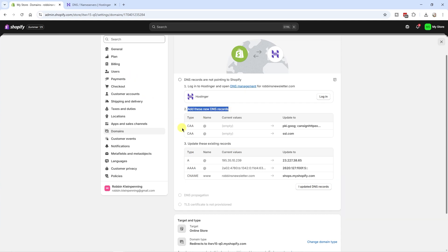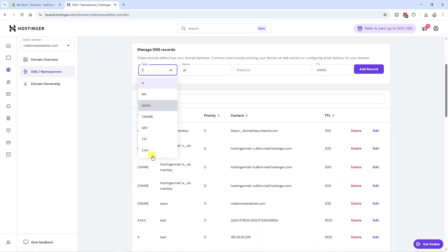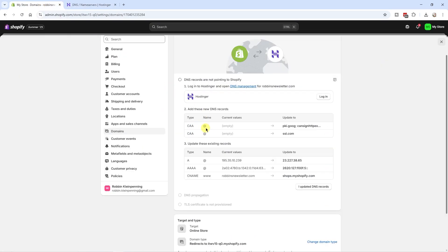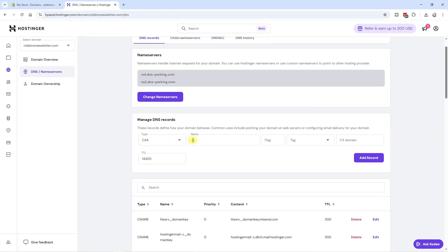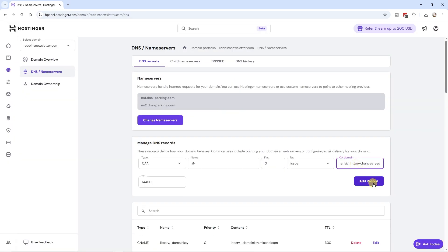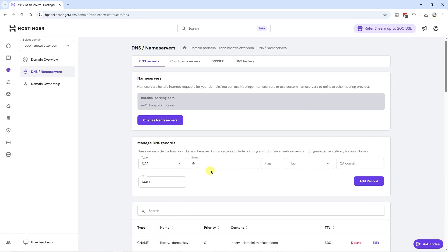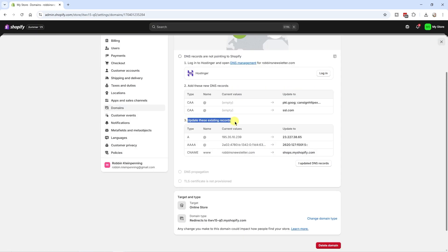We need to add some DNS records. First, add a CAA record — go to your DNS settings, select type CAA, the name is the @ symbol which is already there by default. Set flag to 0, tag to 'issue,' and copy the CA domain value from Shopify and paste it in. Click 'Add record.' Repeat for the second CAA record — same settings but the CA domain value is ssl.com — and click 'Add record' again.